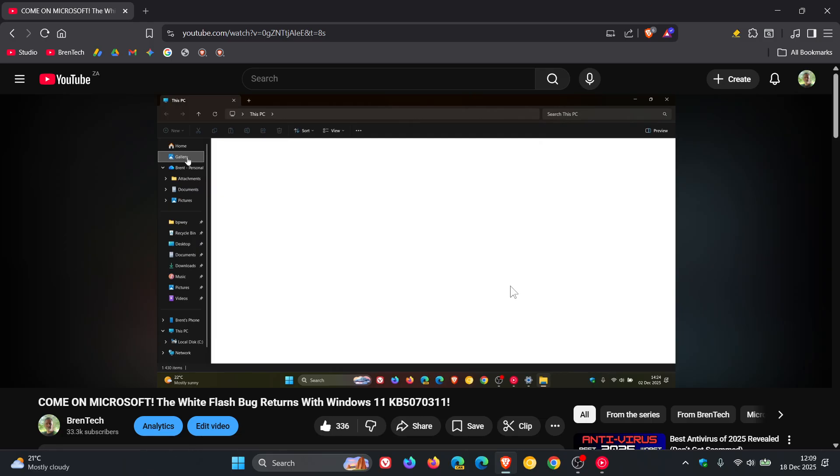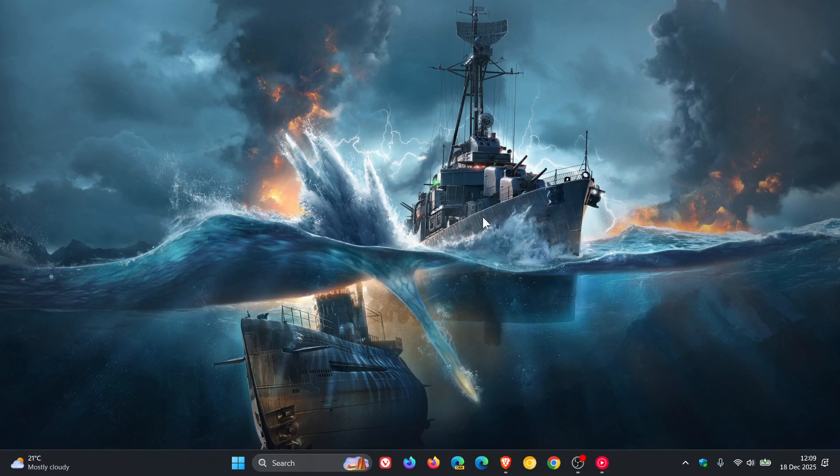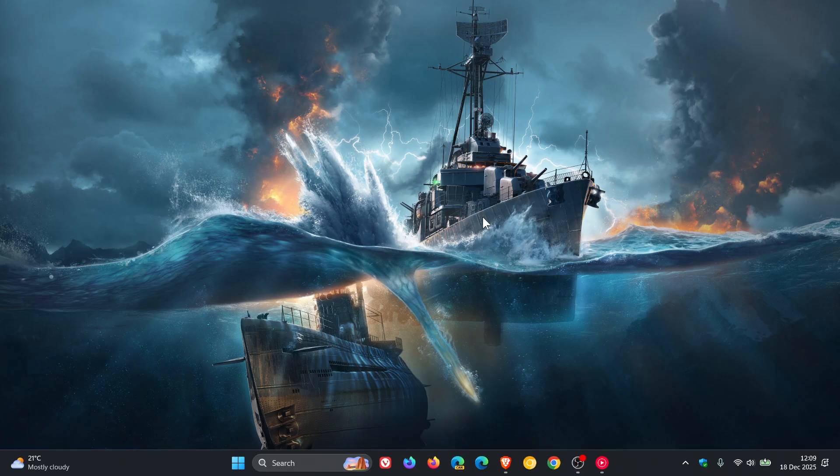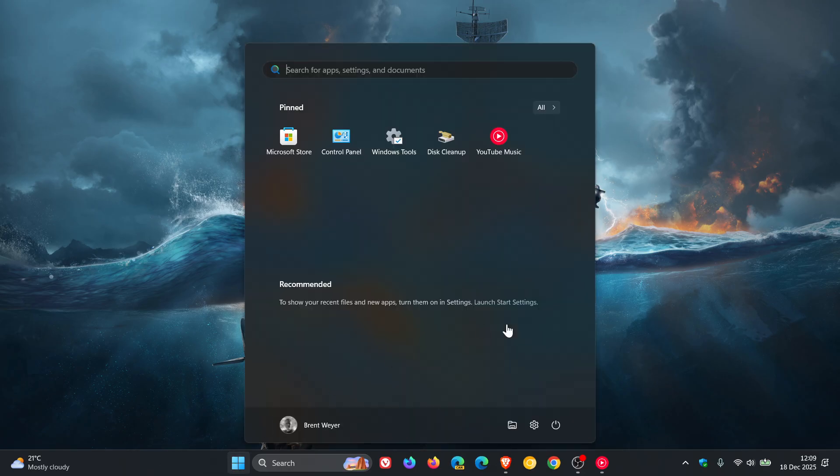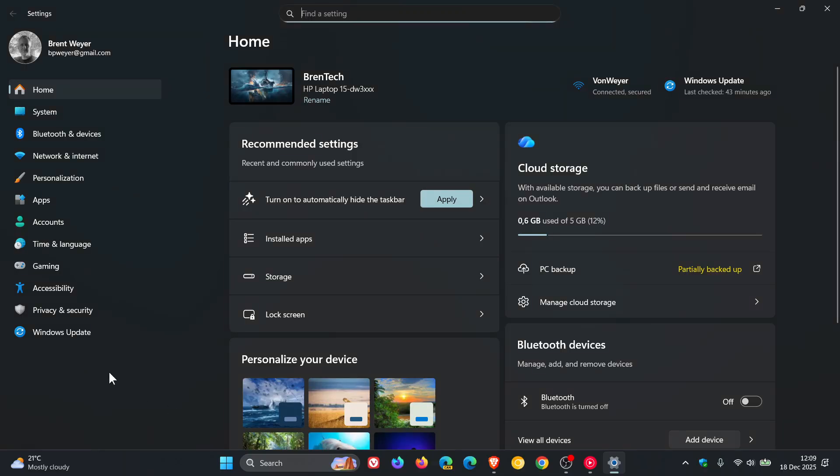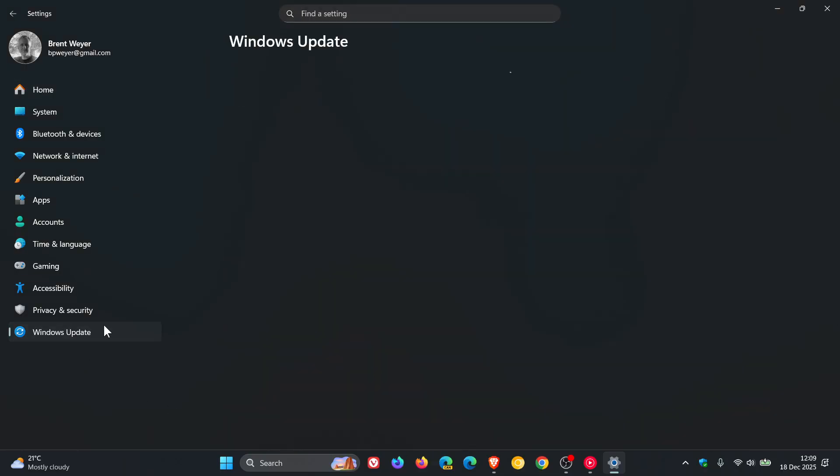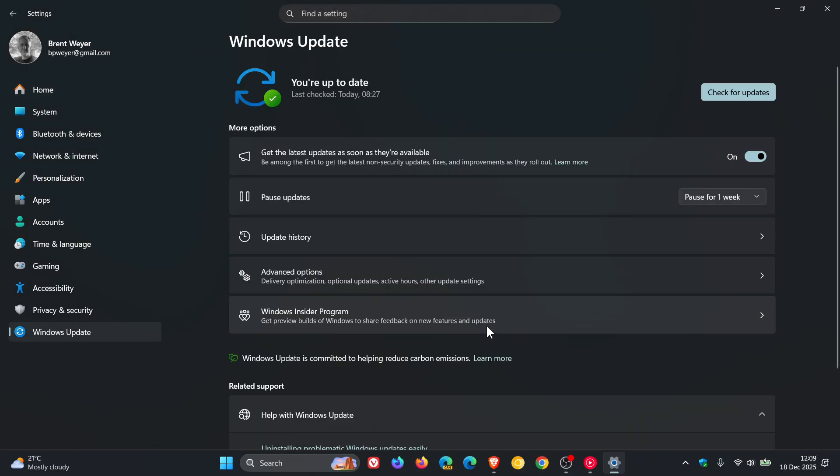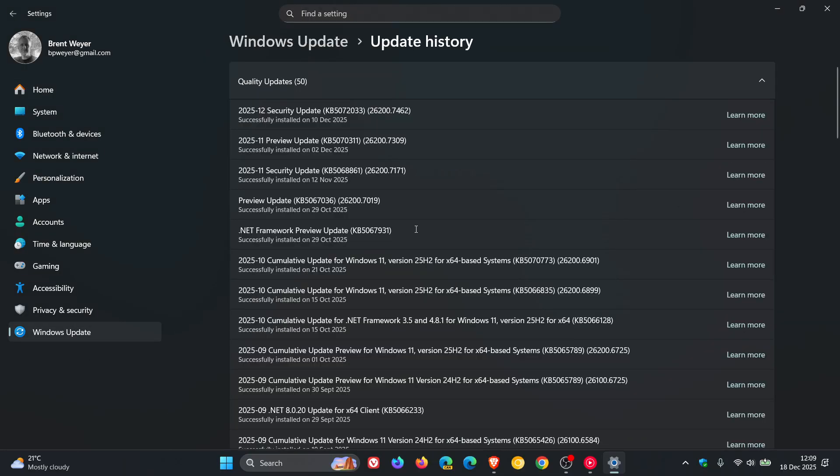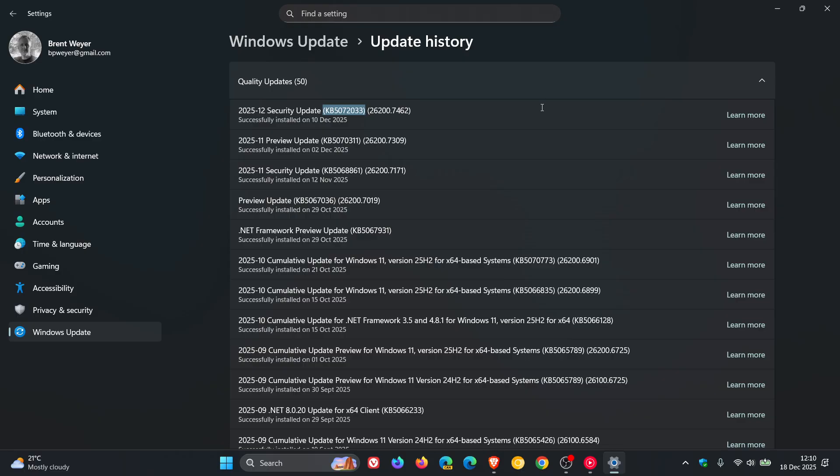Then after posting this video, I let you know that Microsoft had rolled out the latest Patch Tuesday security update for Windows 11, 25 and 24H2, which is this update KB5072033. I'll leave the video for that linked because there was quite a lot going on in that update, which had fixed the white flash bangs.